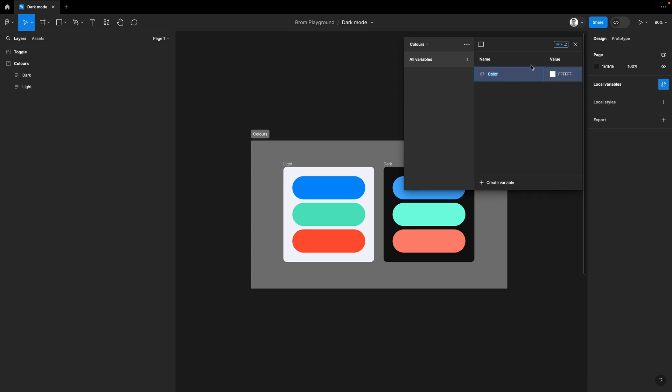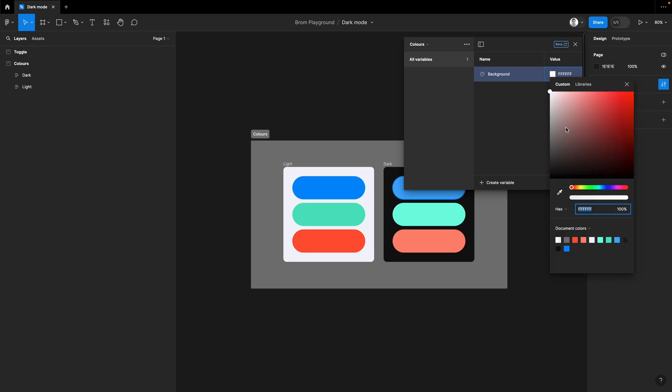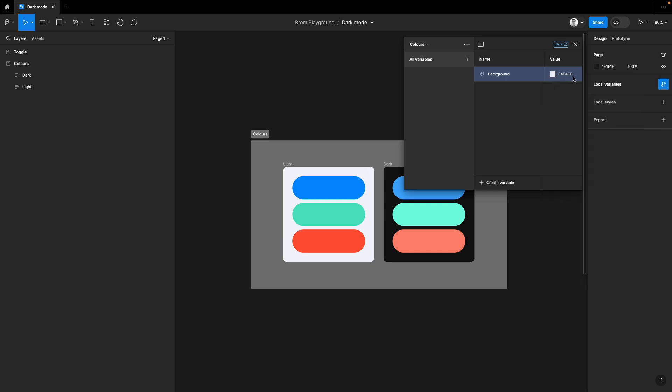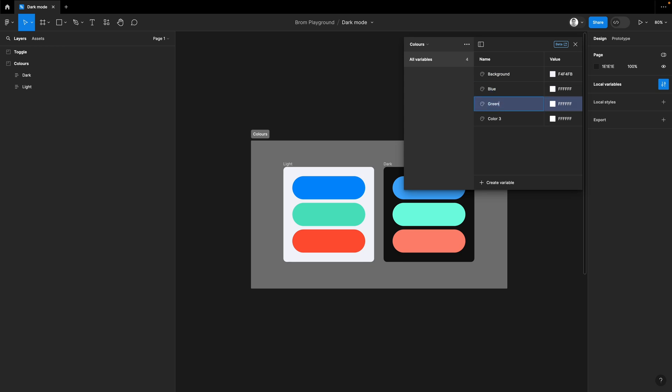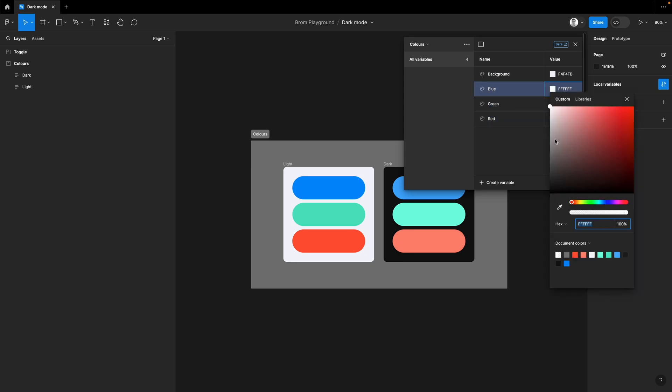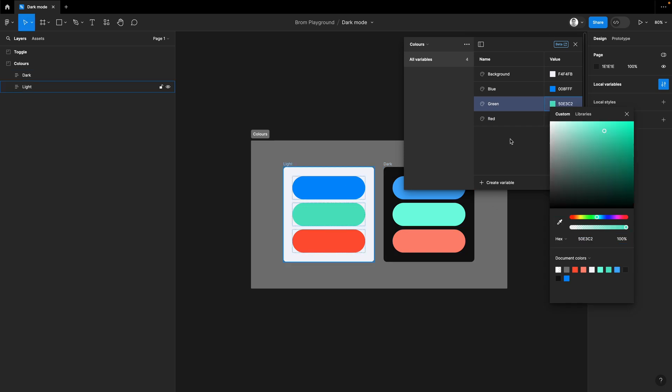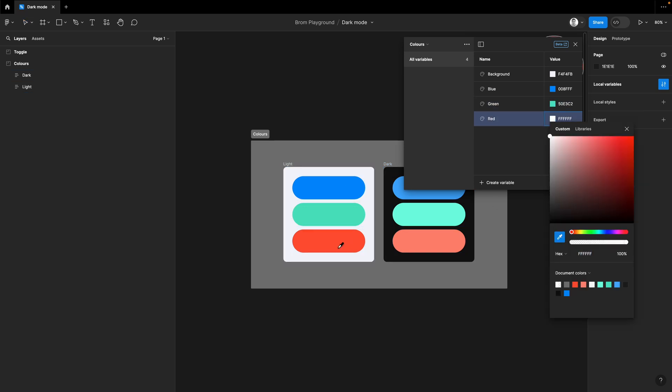So I click that and you can see that you get a name and a value. So for this, we want to set up all the colors that we've got in our light mode first. So I'm going to call this one background. And what you can do here is either type in the hex value if you know it or just use your dropper tool. So what I'll do is get the dropper, click there. It's just an ever so slightly off-white. Now I need to do three more. One for blue, one for green, and one for red. So I'll quickly do those now.